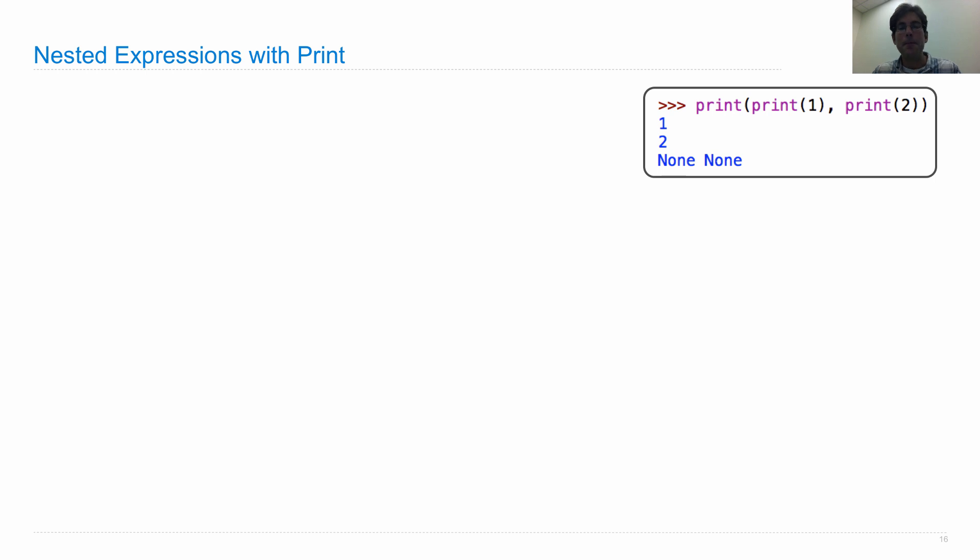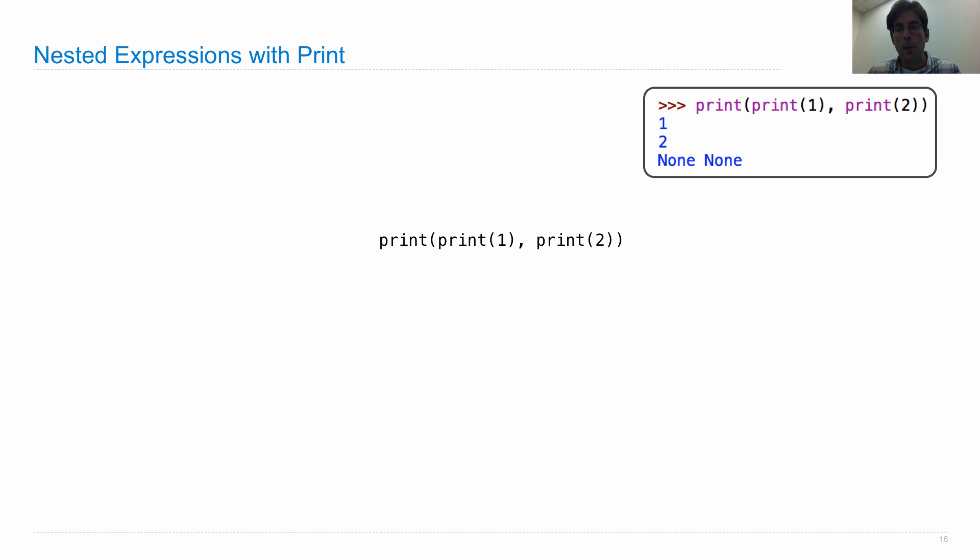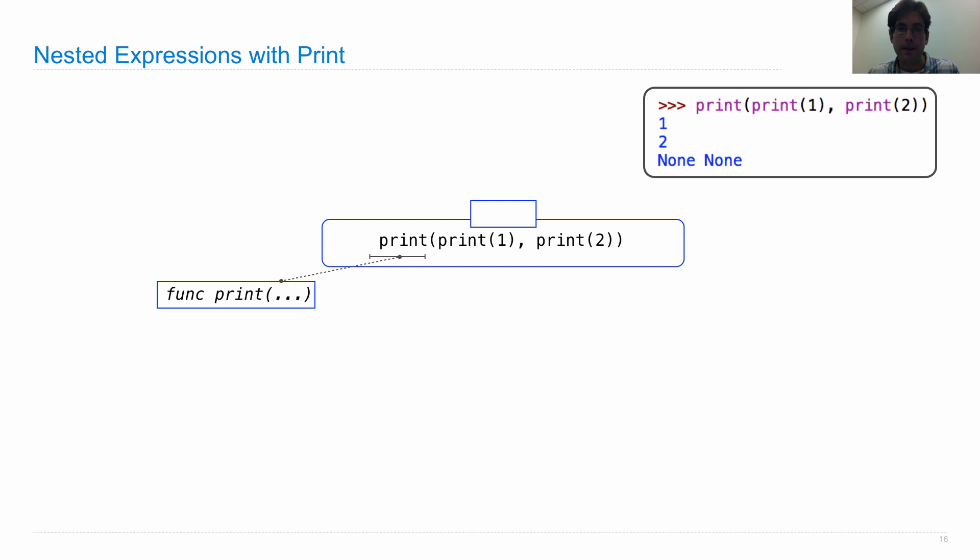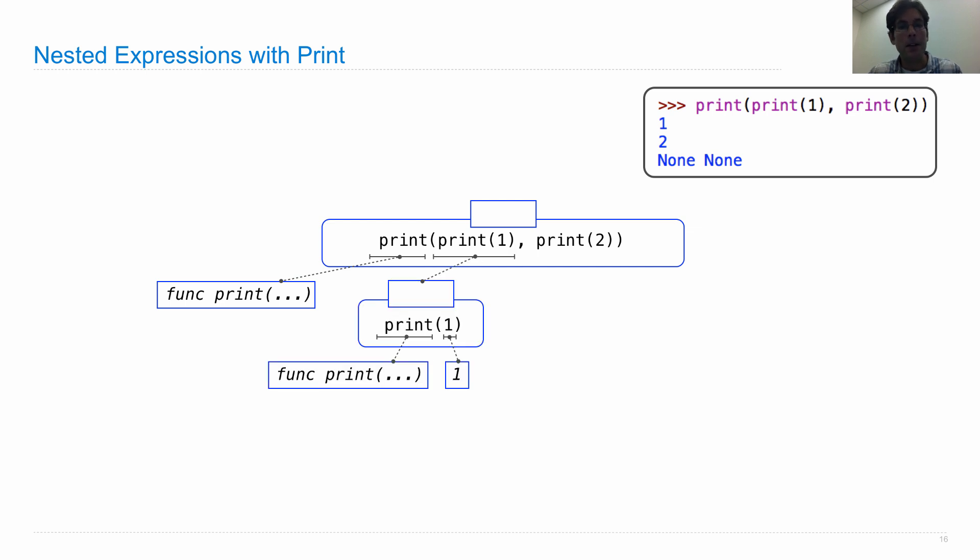So what happens when you nest expressions with print? Well, like we saw before, we have a call expression. We're going to evaluate it in the same way that we evaluate all call expressions, which is to evaluate the operator, that's the print function.